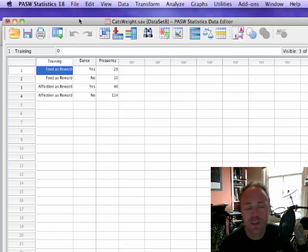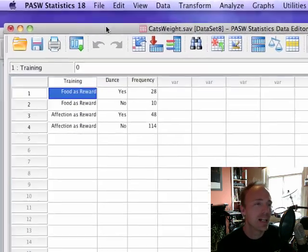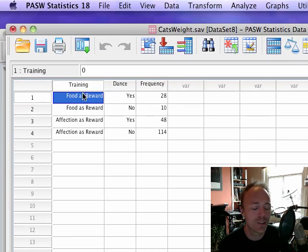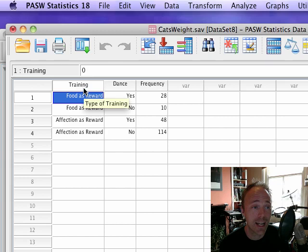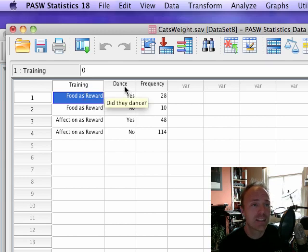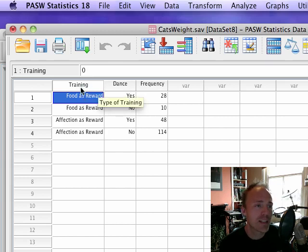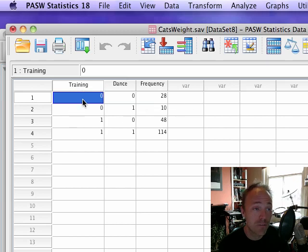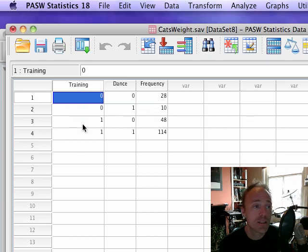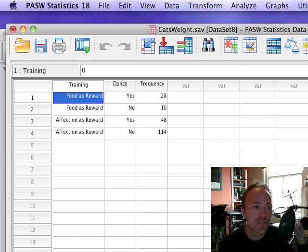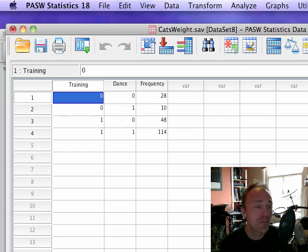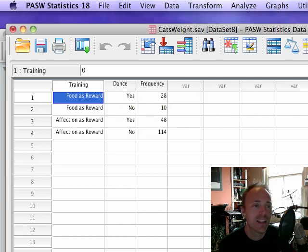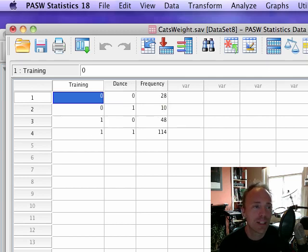The other way you can do it is the quick way. This is where you still set up your two variables, training and dance, in exactly the same way. We've got codes of zero and one for training where zero represents food, one represents affection, and the same with dancing - zero representing yes they danced and one representing no they didn't dance.